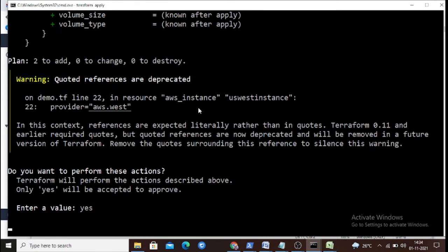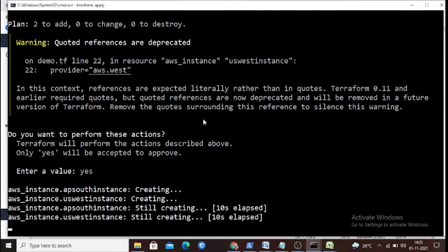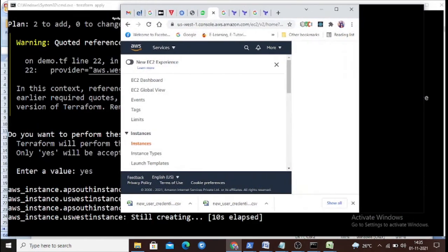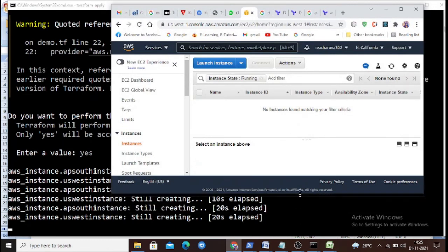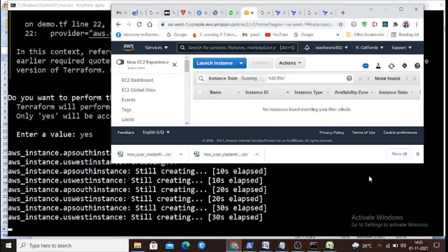Third, run 'terraform apply'. Terraform will ask for user approval. Once you confirm, it will deploy the instances to their respective regions simultaneously. It identifies the ap-south instance and the us-west instance and begins creating them — the process takes a few seconds. You can observe that in parallel it spins up instances in both regions.